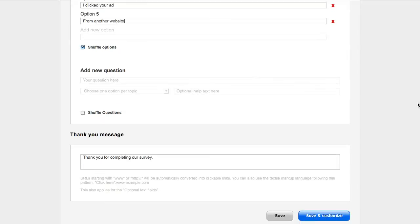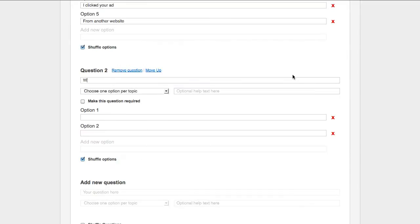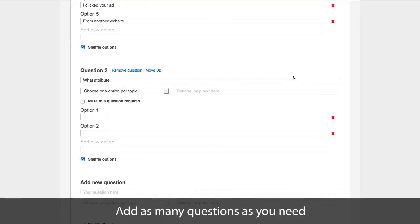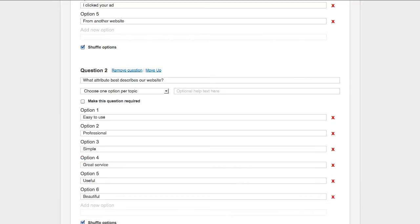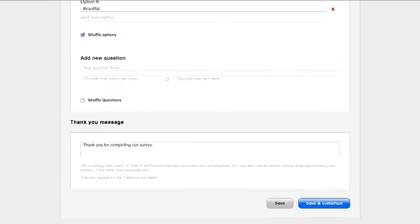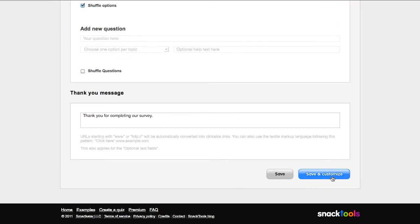Let's add another question. Ready! You can add as many questions as you like. I'll just click Save and Customize.